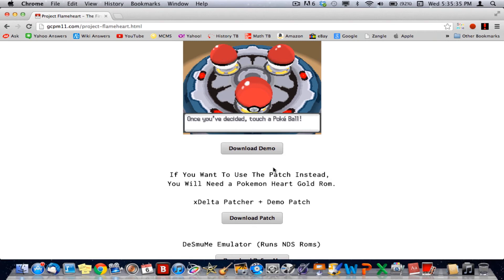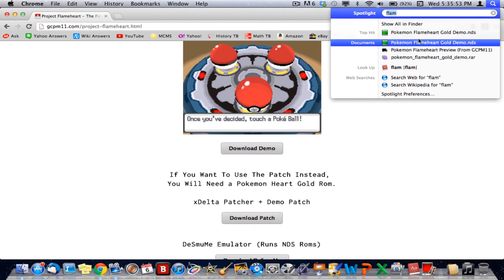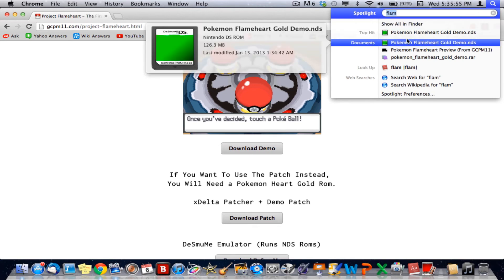Once it's downloaded, it'll appear in your Downloads folder. If you have UnrarX installed, when you click it in your Downloads folder it should be a zip file. Click it and it'll open in Unrar and just unzip the file. After that, you should have a DS cartridge symbol like this, which says Pokemon Flameheart.